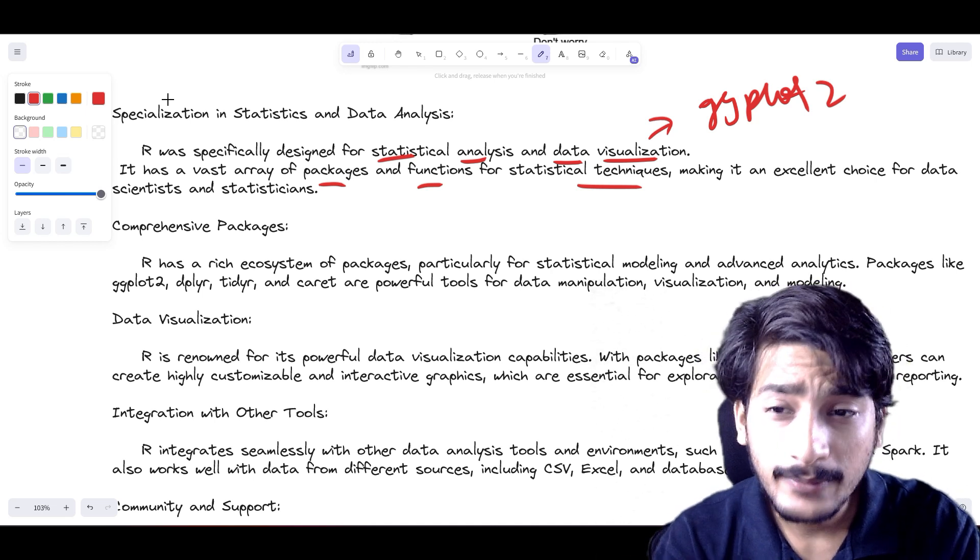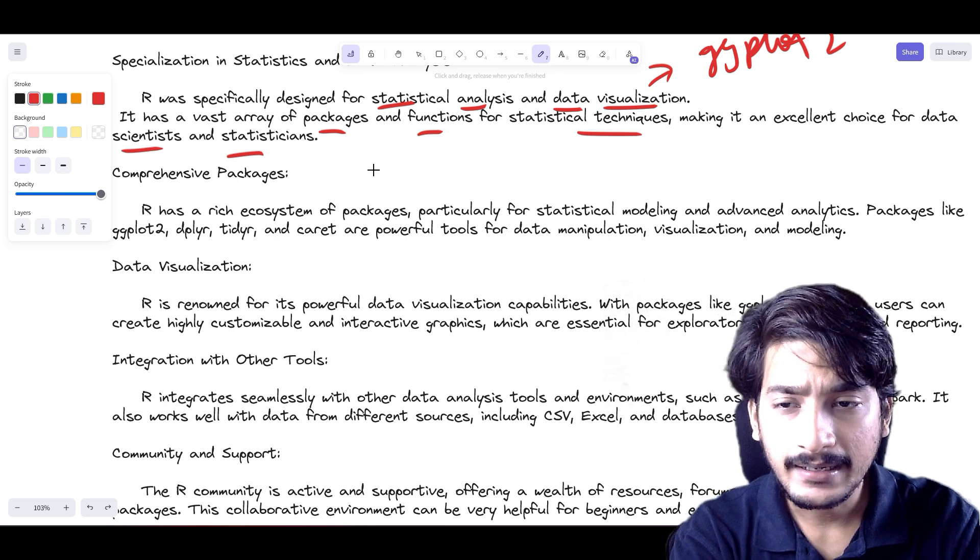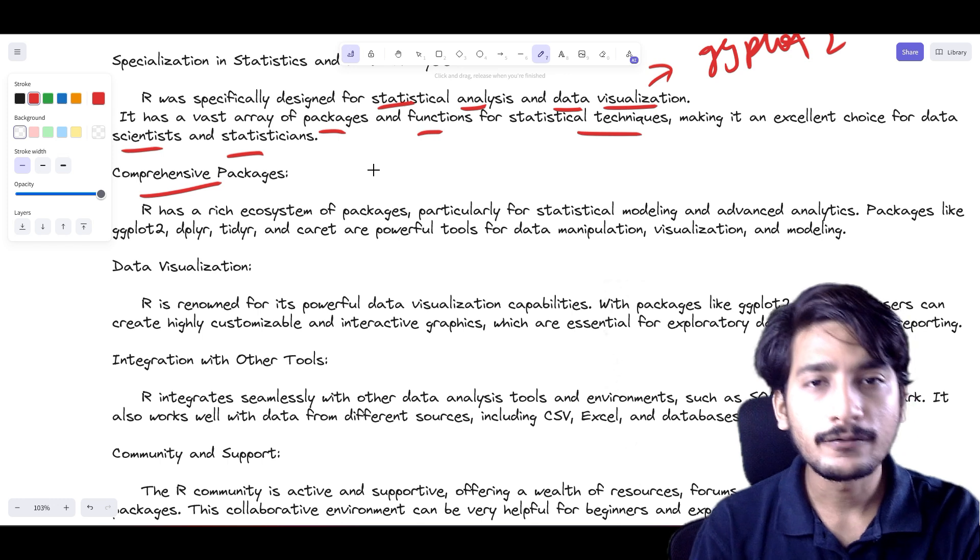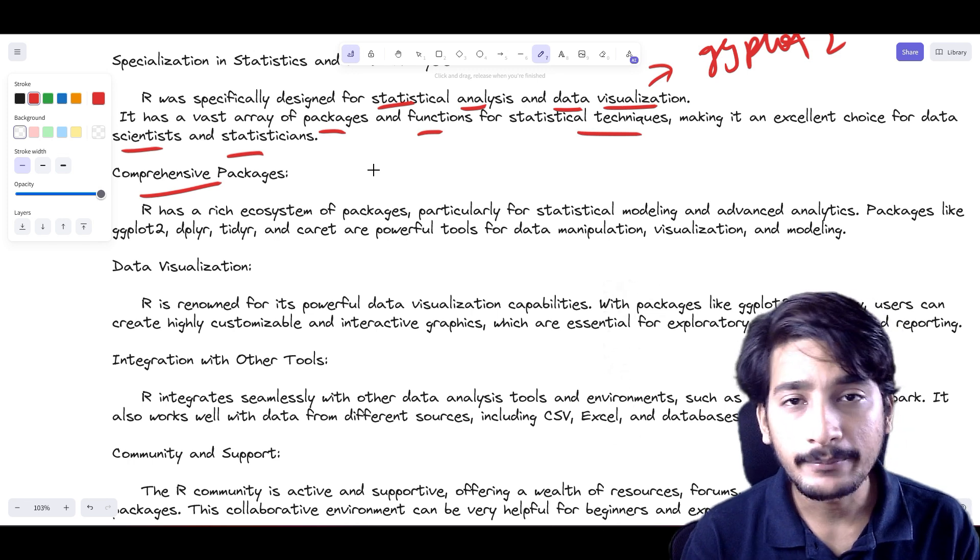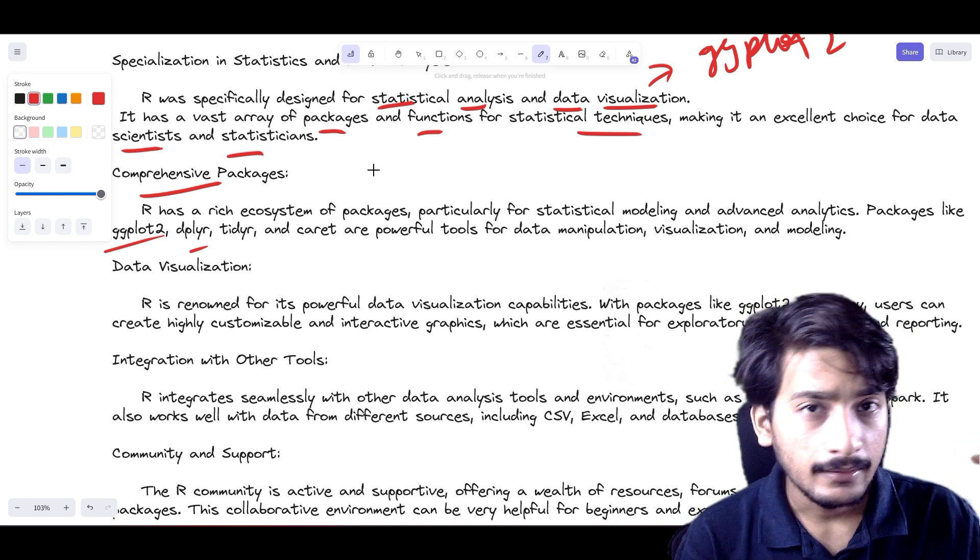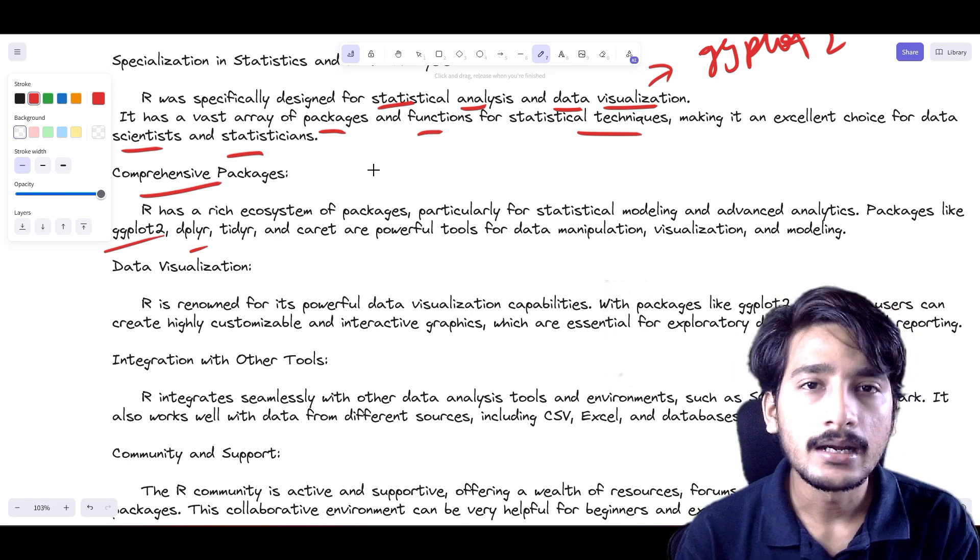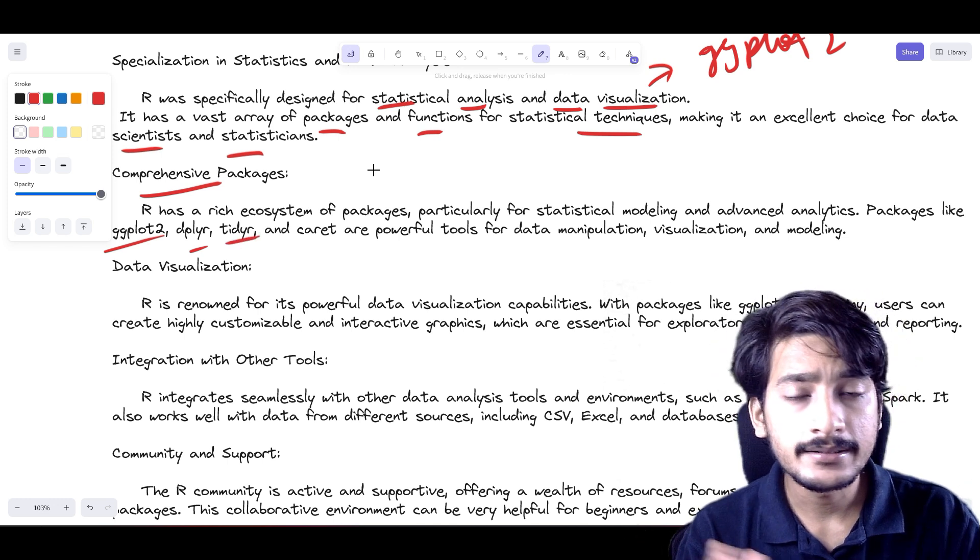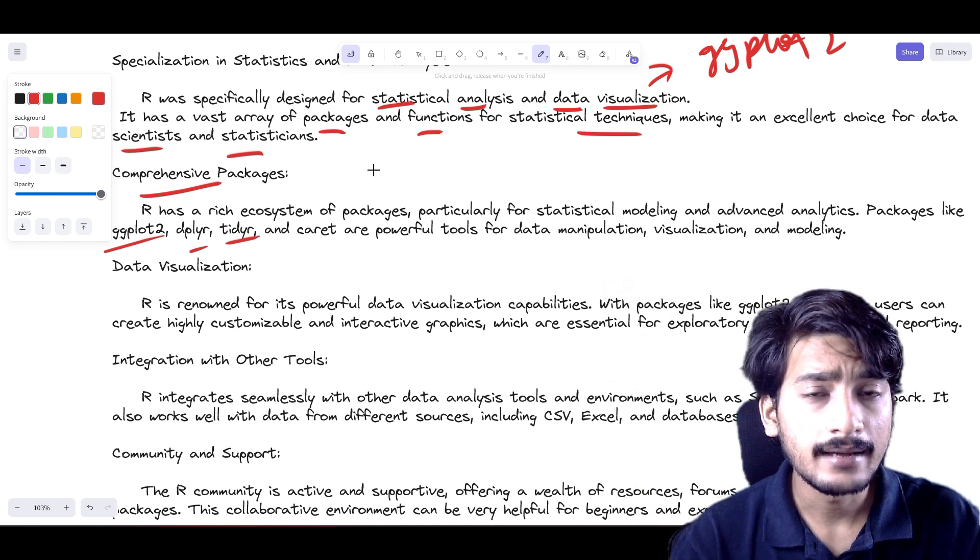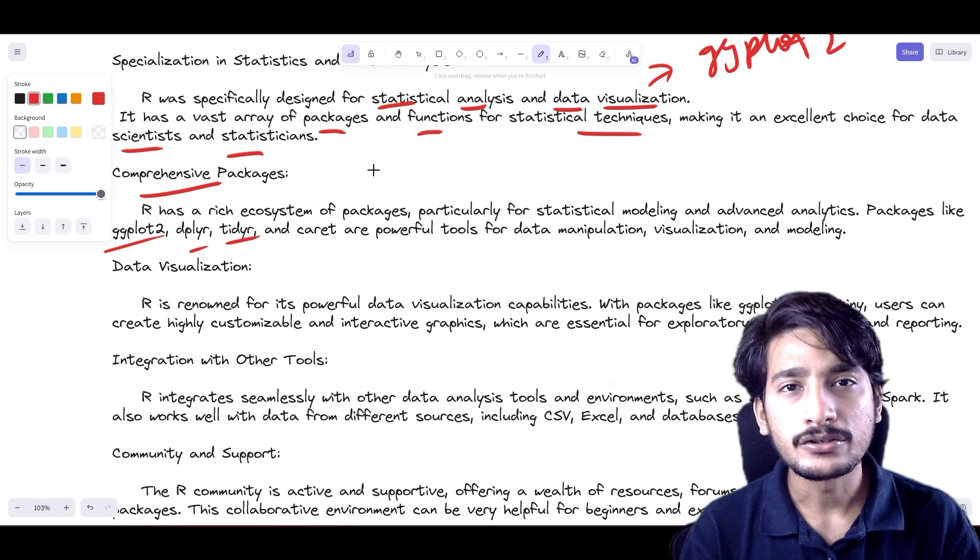Now let's look at the comprehensive packages R contains. R has ggplot2, as we discussed earlier, for data visualization, which is more robust than matplotlib and seaborn libraries in Python. Then we have dplyr that is used for data manipulation. In Python we have similar tools such as pandas and numpy; in R we have dplyr. And in R we have tidyr that is used for visualizing the rows and columns of your dataset.